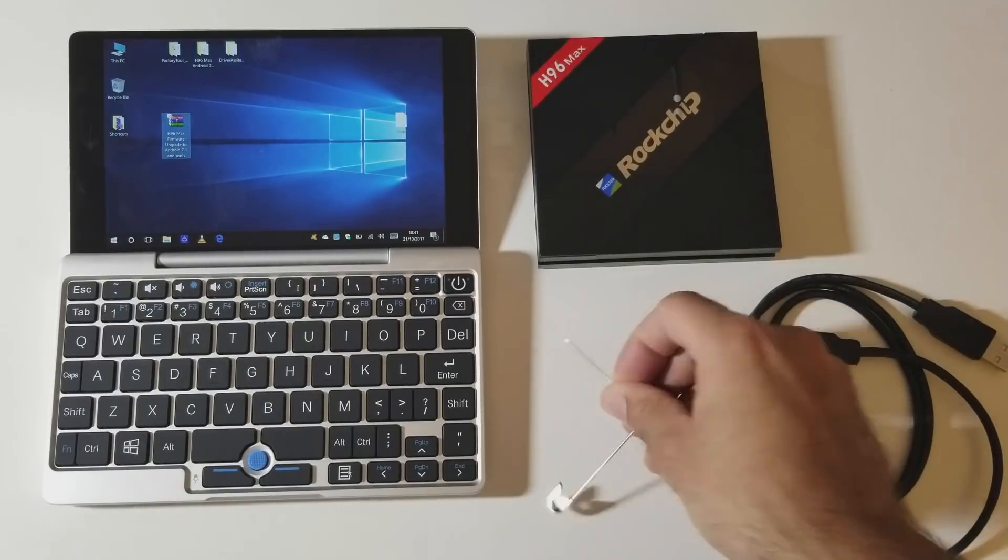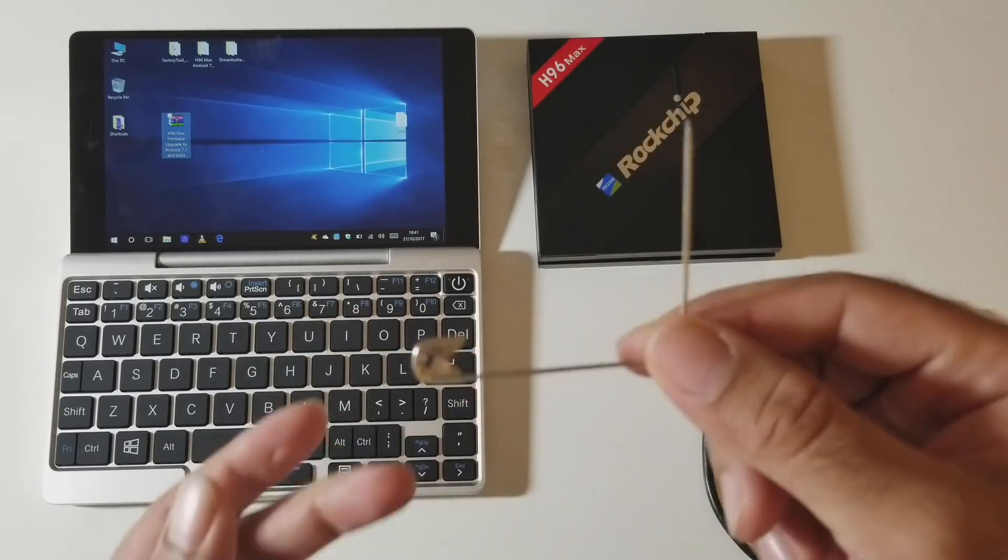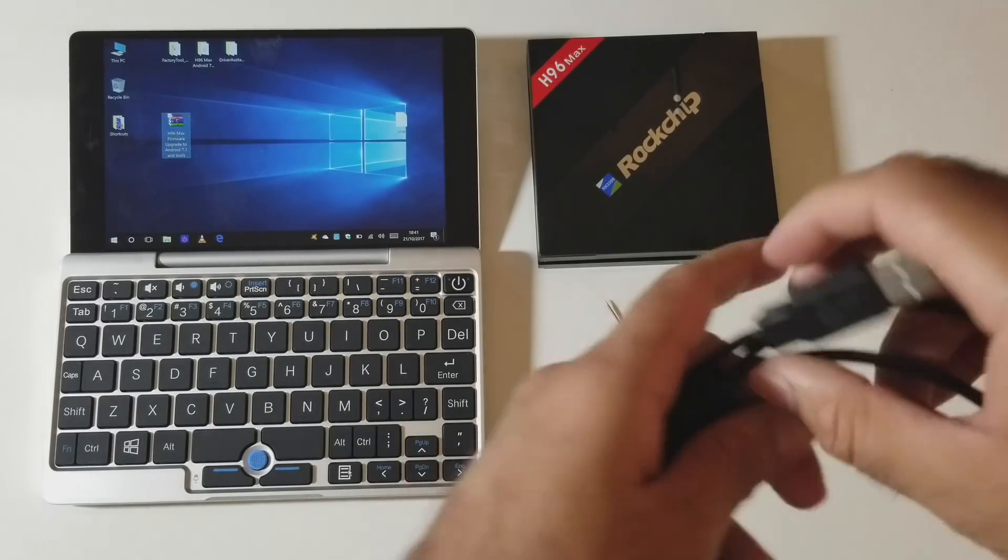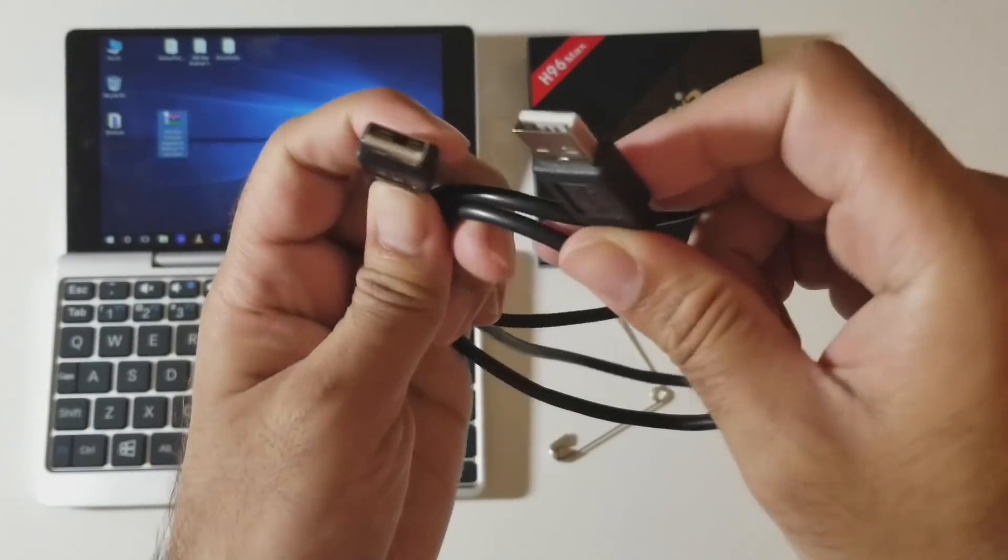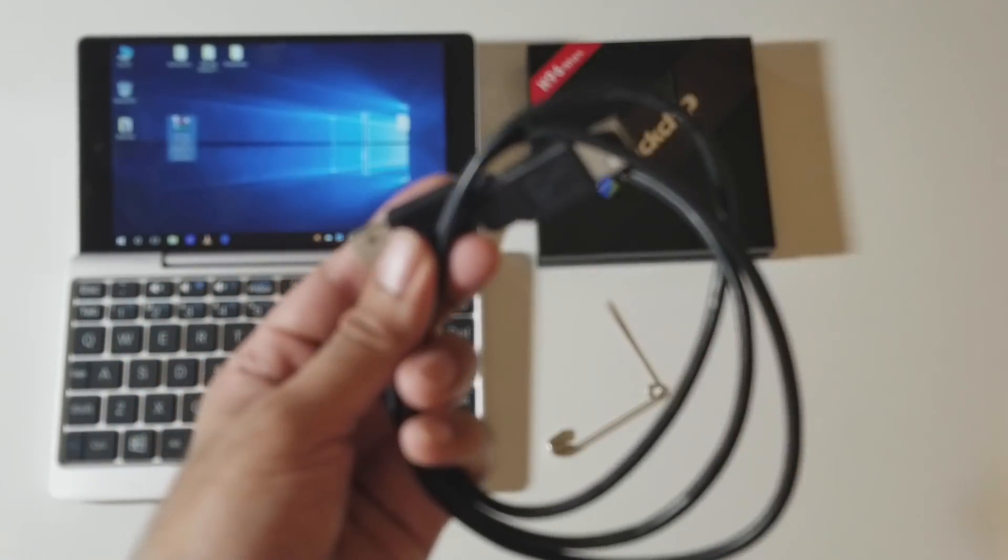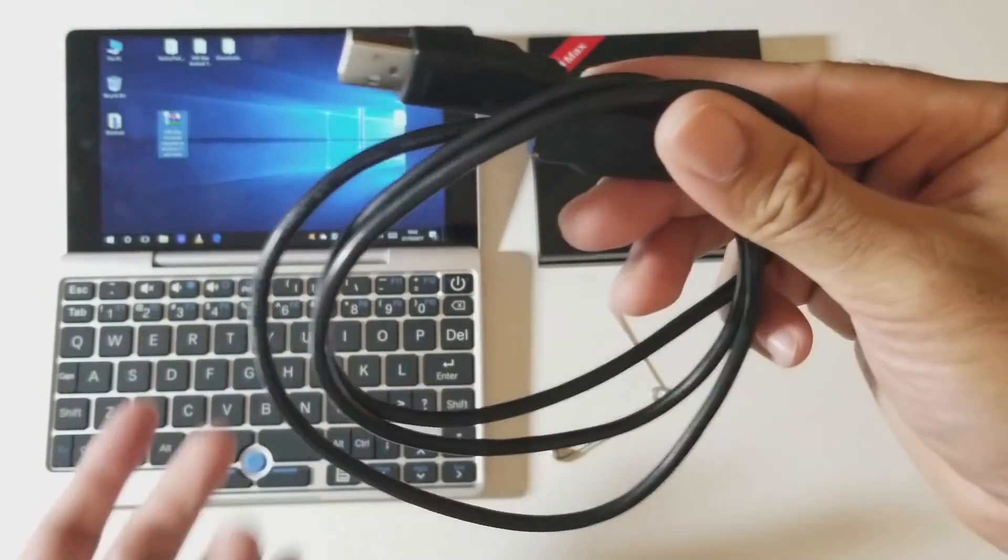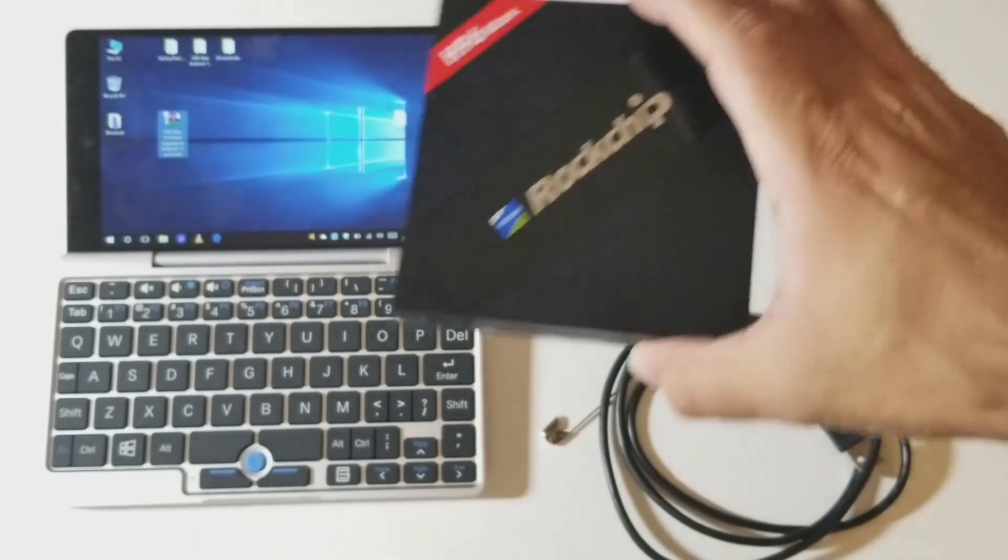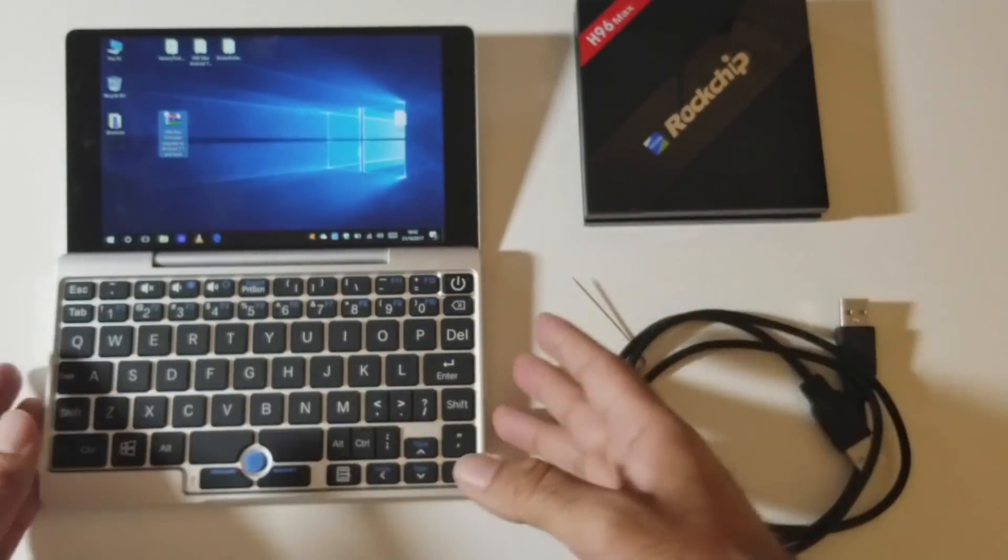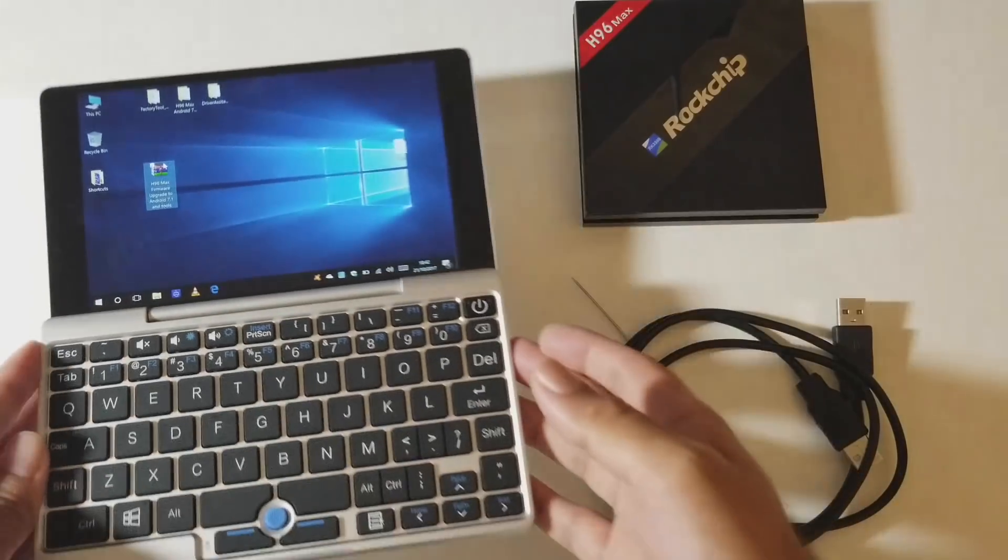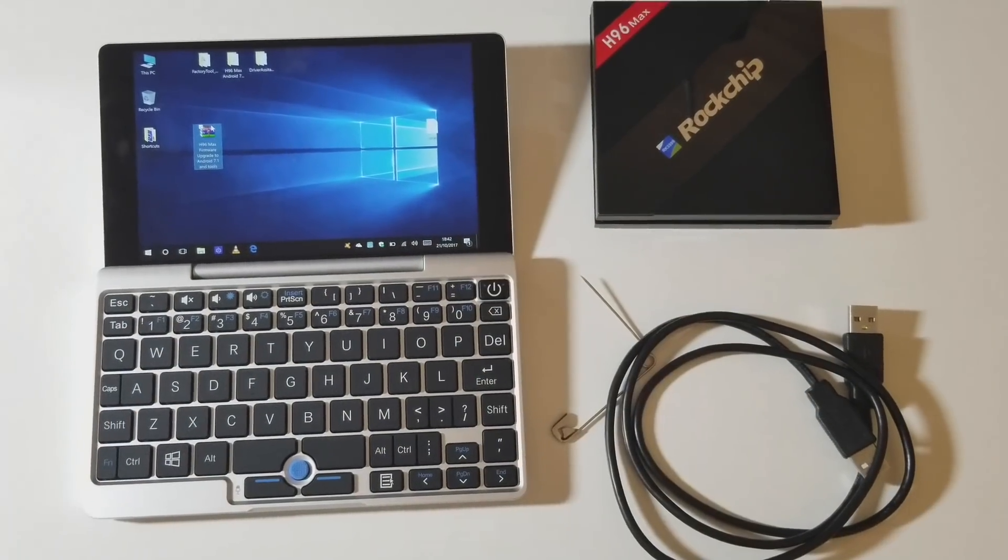So what you're going to need is a safety pin or some sort of pin that you can access the reset hole with. You need a USB-A to USB-A cable, so that's what it looks like. I will also link this exact cable in the description box below because this one works perfect. Of course you need your H96 box and you need a Windows laptop or a Windows computer. I'm just going to use a GPD Win because that's what I have here conveniently in front of me.